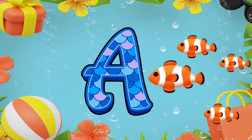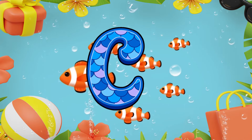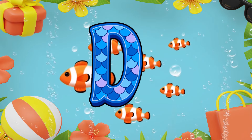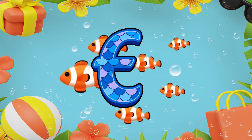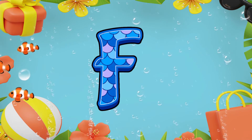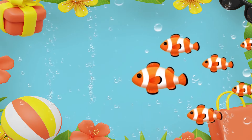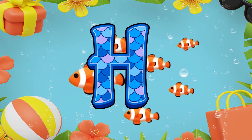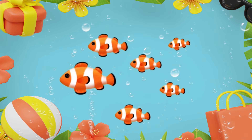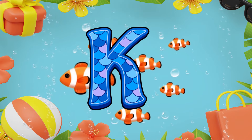A for Apple. B for Banana. C for Cat. D for Duck. E for Elephant. F for Fish. G for Grapes. H for Hen. I for Ice. J for Jam. K for Kangaroo.